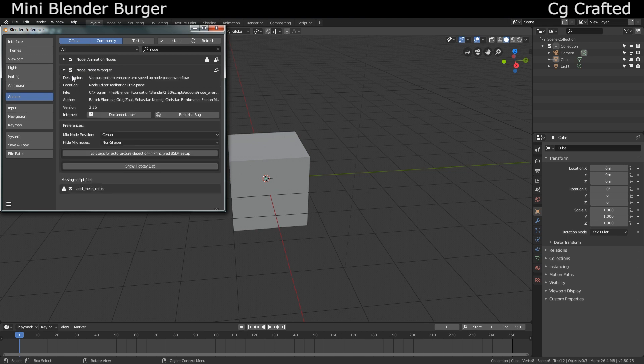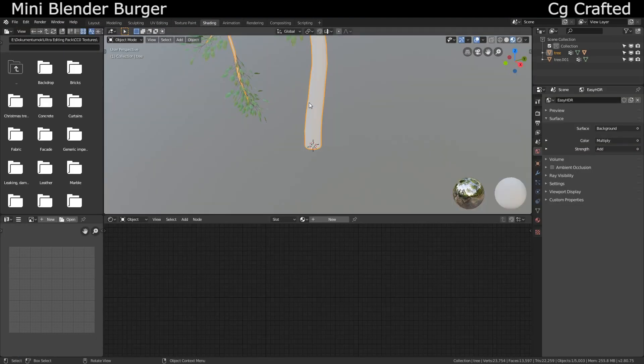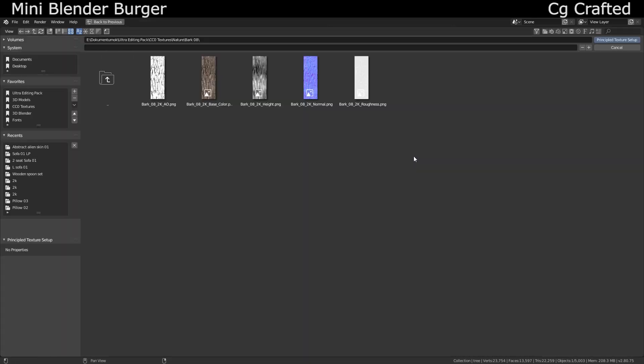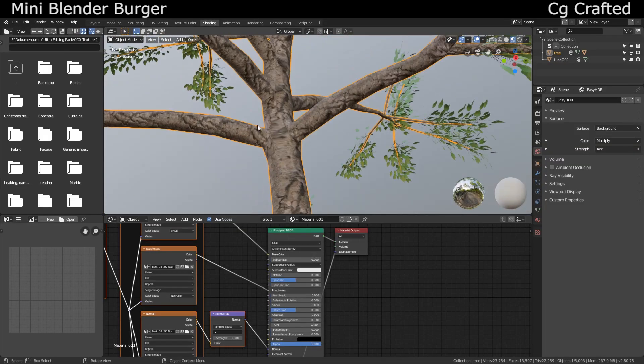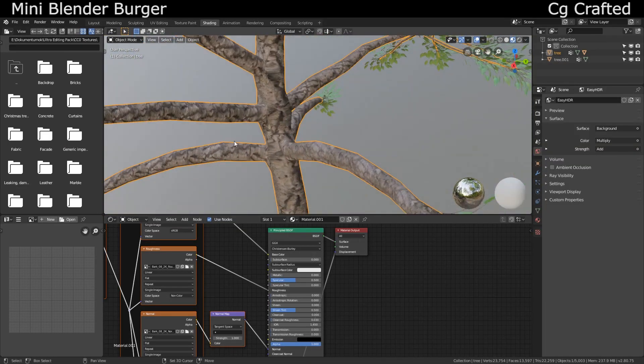Ok, so then just go into the shading tab, click on your material, click on the principal shader, press ctrl shift T and select your PBR textures, then it's done.